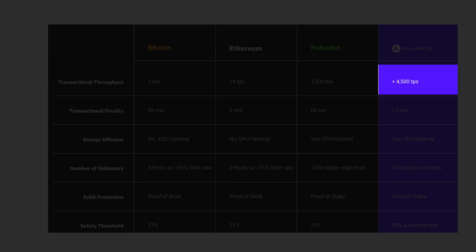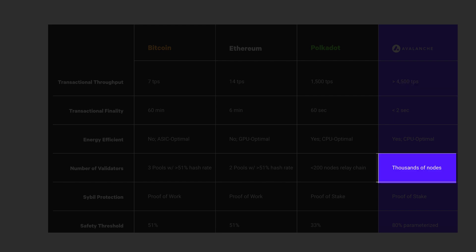Avalanche is able to achieve 4,500 transactions per second, way more than Ethereum. Transaction fees cost 10 times less than Ethereum. It currently has thousands of nodes, which makes it less decentralized than Ethereum.